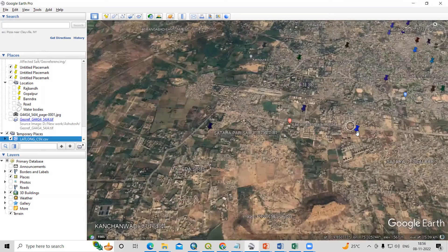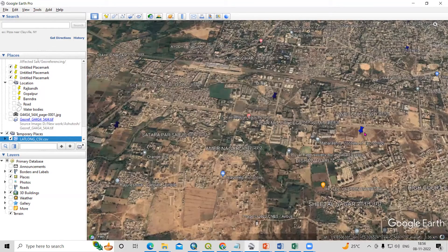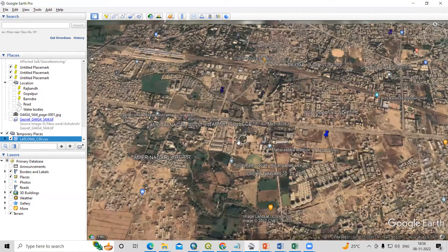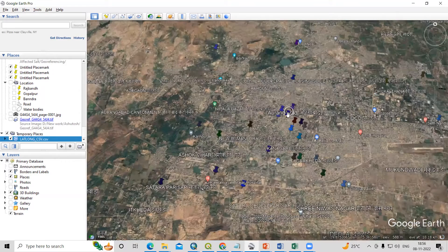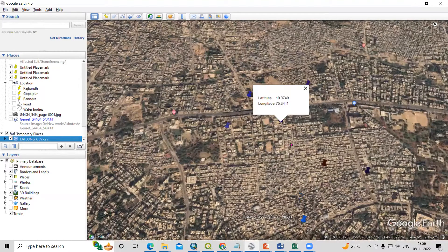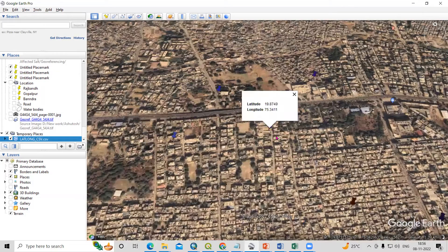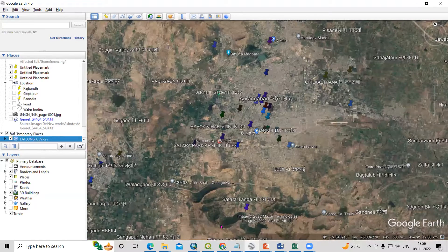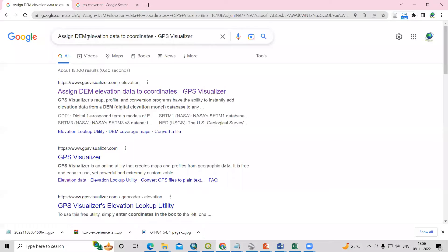Now we want to know the elevation of these locations. If you click on each point one by one to check elevation, it will take too much time. Instead, what you can do is go to Assign DEM Elevation Data to Coordinate using GPS Visualizer — just type 'Assign DEM Elevation Data to Coordinate GPS Visualizer' in Google.